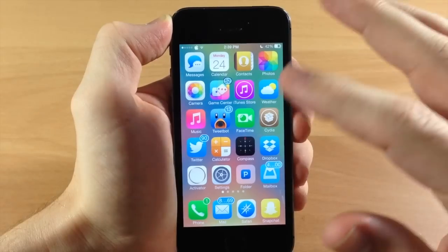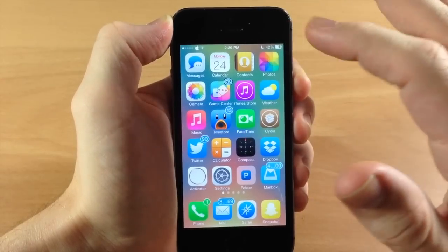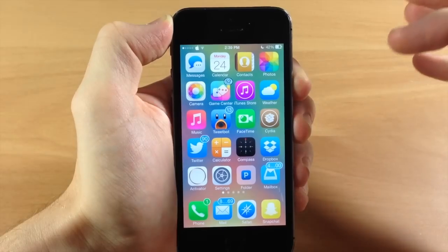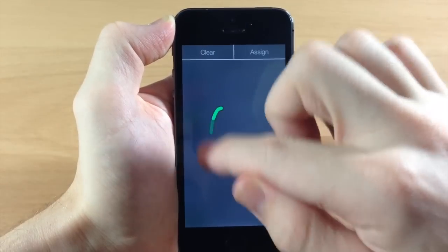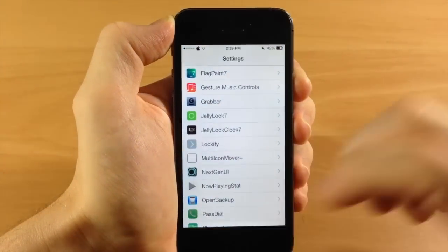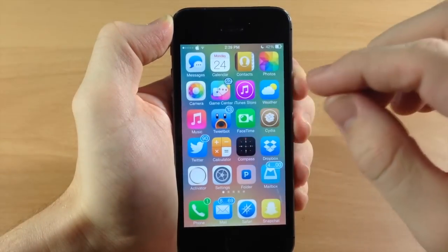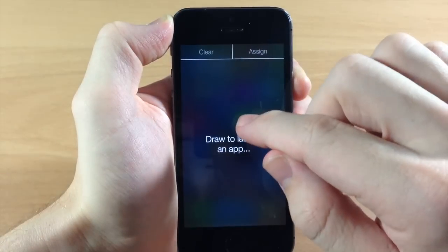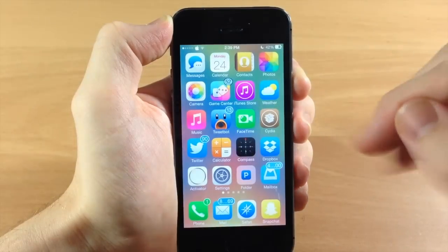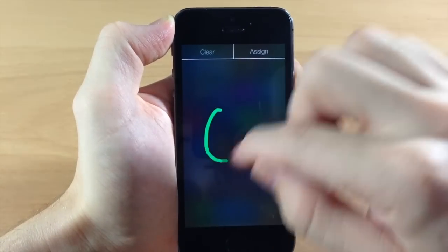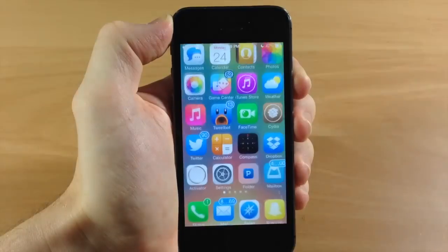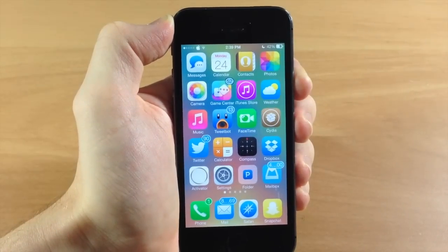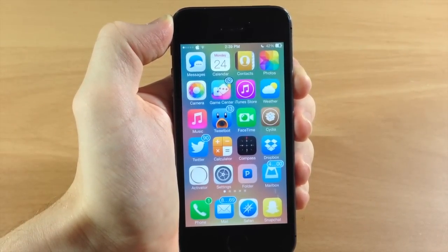So let's say we wanted to do a circle. The circle is a little tricky — let's say we wanted to open up our settings. We're going to open up settings and assign a circle. Notice where I started. If you start anywhere other than pretty much that exact same spot, it's not going to work. So you do have to actually start in pretty much the exact same location. But other than that, it works really well. I'm not saying that this is a bug — it's just something to keep in mind while you're setting your gestures.